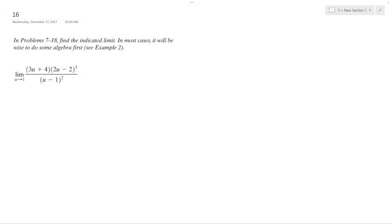I want to find the limit as u approaches one. In this instance, if u approaches one, it ends up being 0 over 0, which is indeterminate. So what I'm gonna do instead is do some funkiness here.